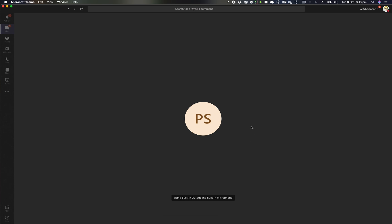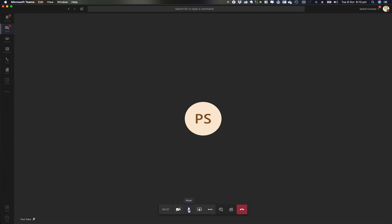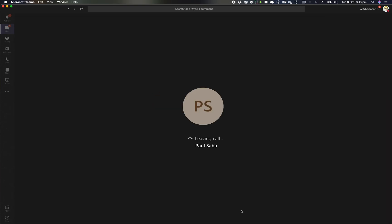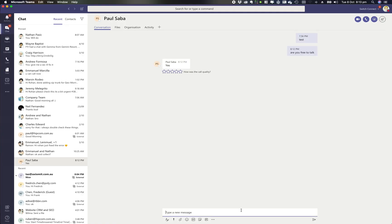I can ring across to that person. As you can see, I've got all my call controls down the bottom. I can instantly escalate this to a screen share or video session and still continue to chat. I'm going to hang up. That's the first way to do it.